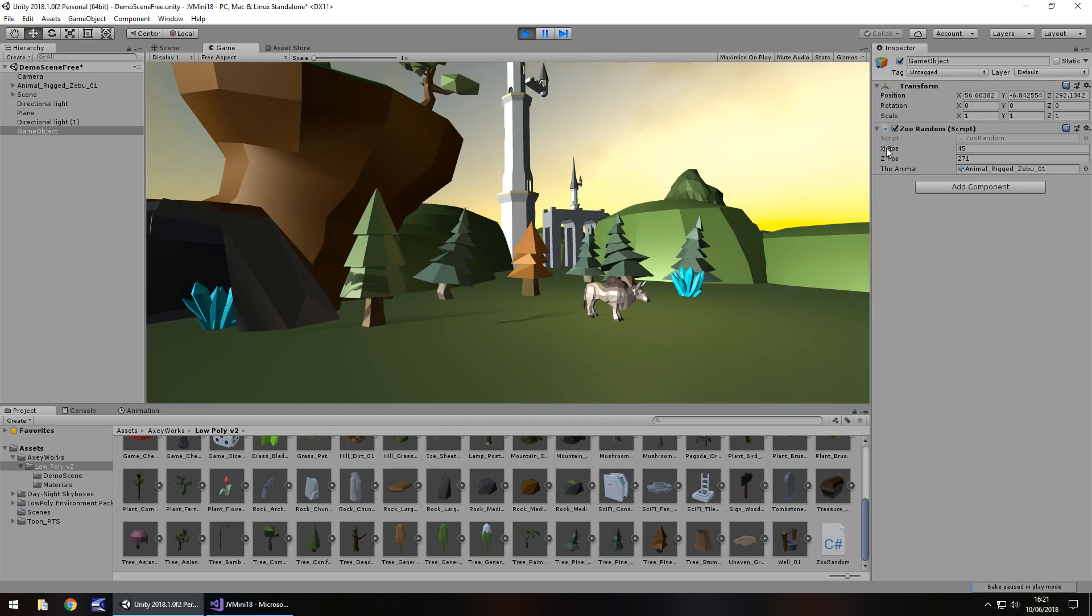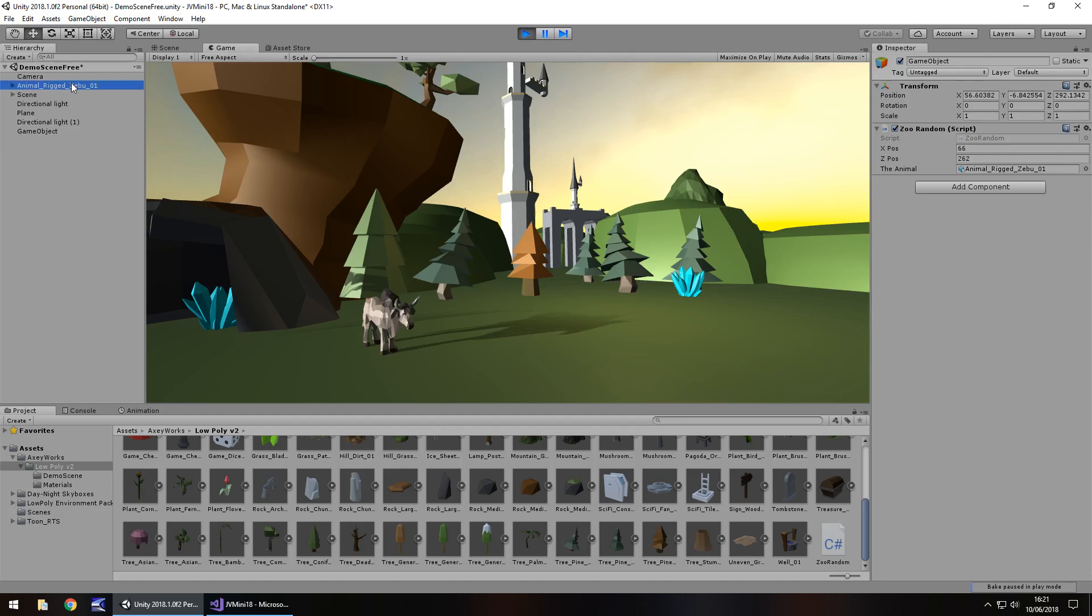So every time you press it, you can see him changing position. He disappeared off screen there, I suspect because his position was just below where the camera is so we couldn't quite see him. But you should be able to see these coordinates are right here.